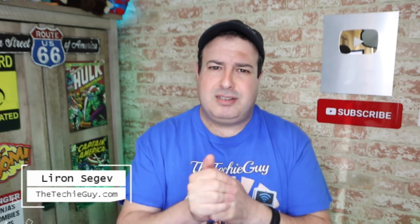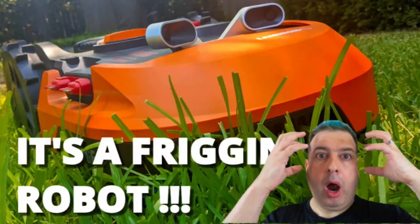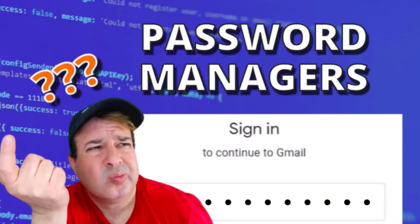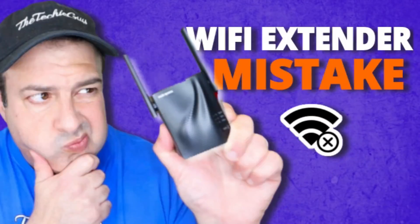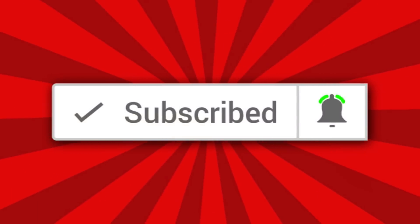Welcome to another episode of Talking Tech with the Techie Guy. My name is Liron Segev where I make tech simple. If you're into phones, gadgets, apps, tips and tricks and how-tos, hit that subscribe button and let's get on to today's show.